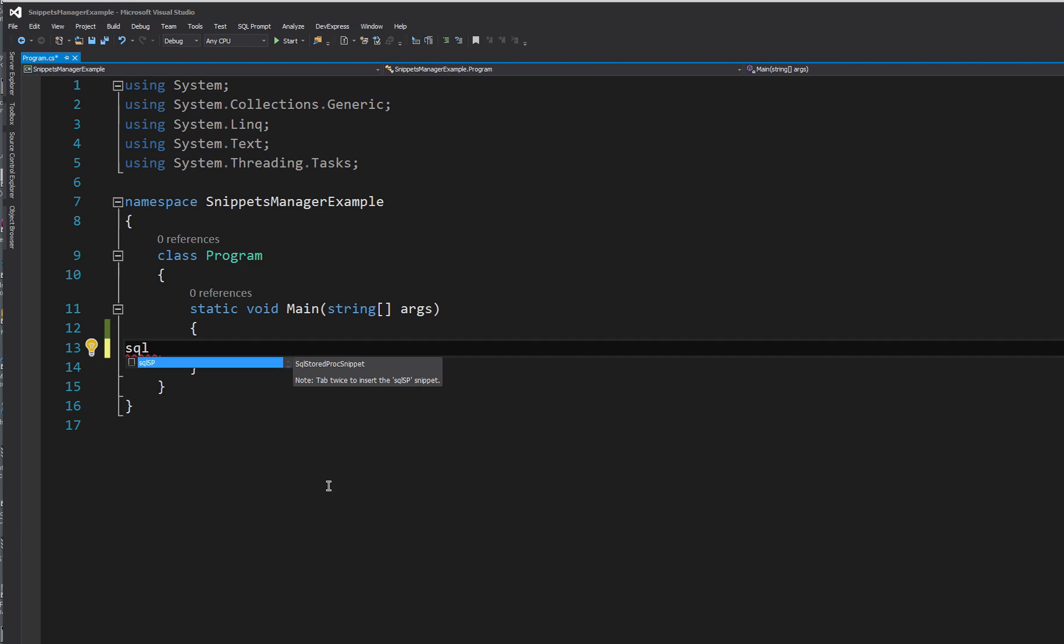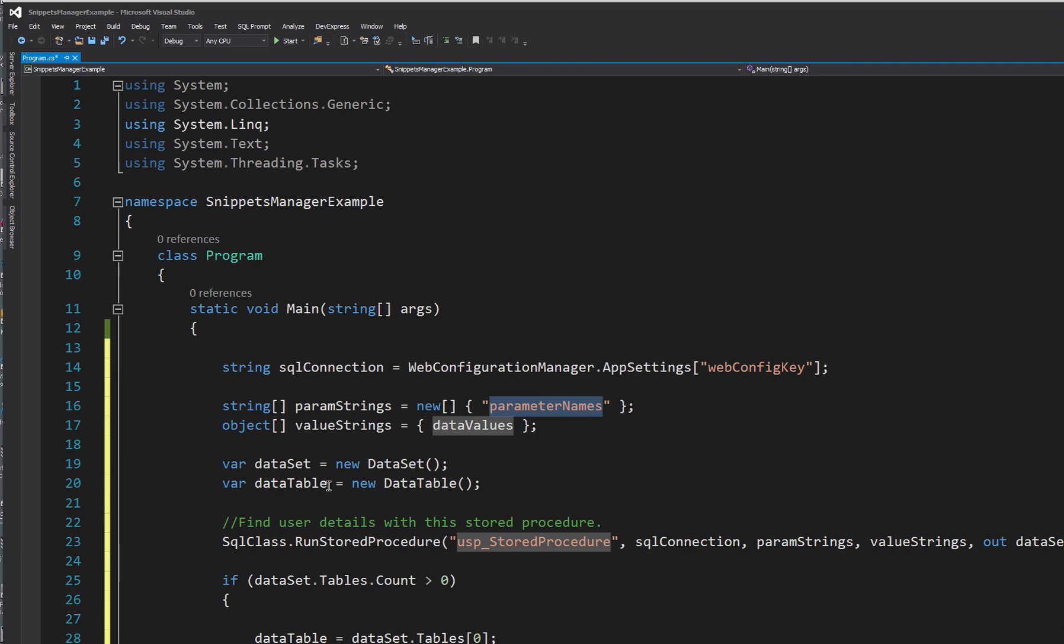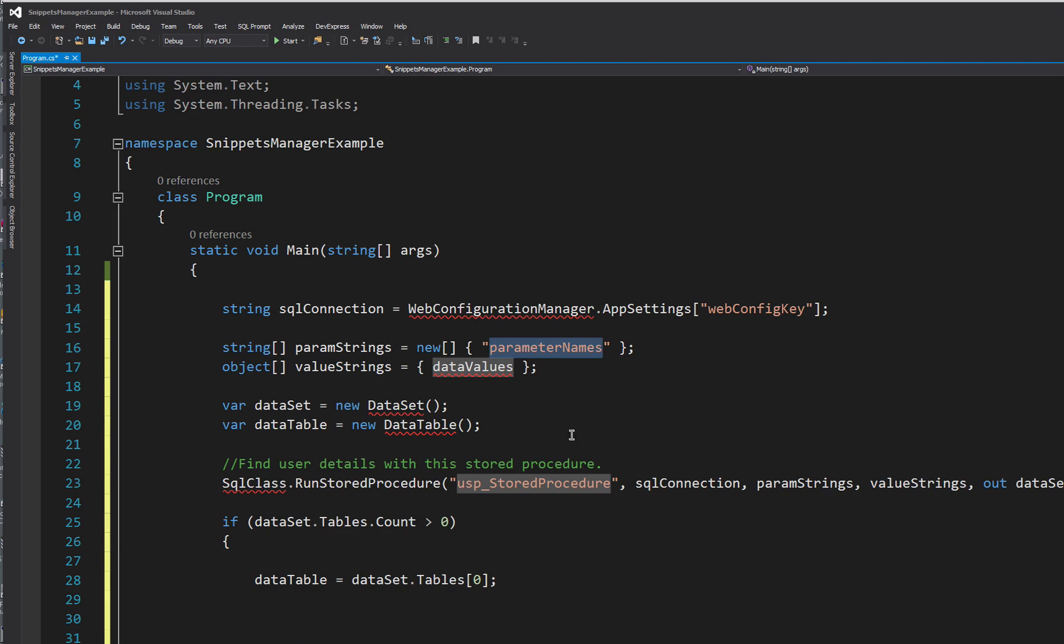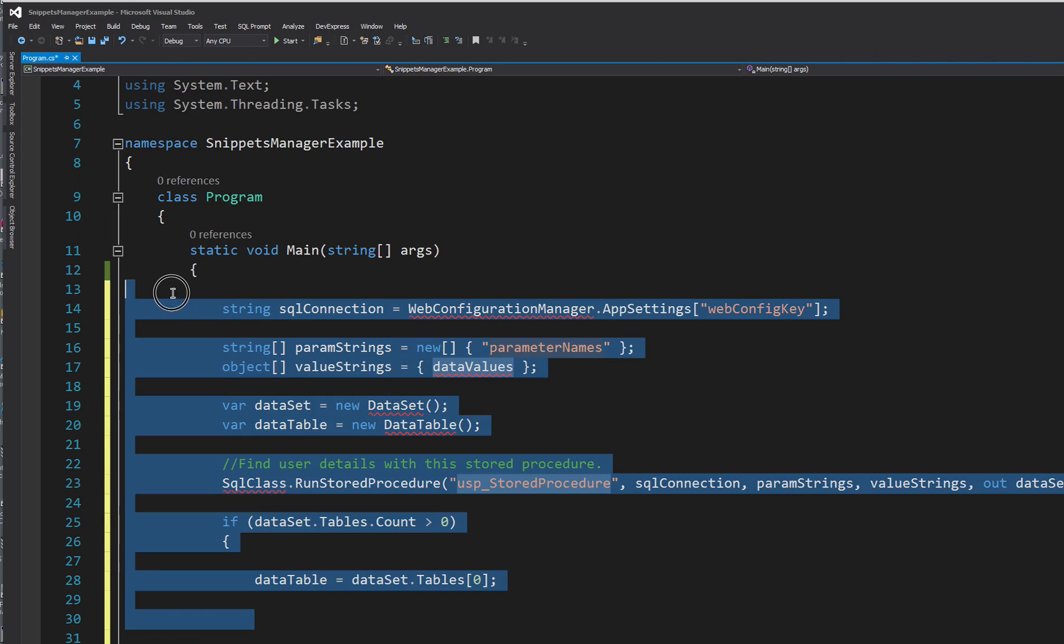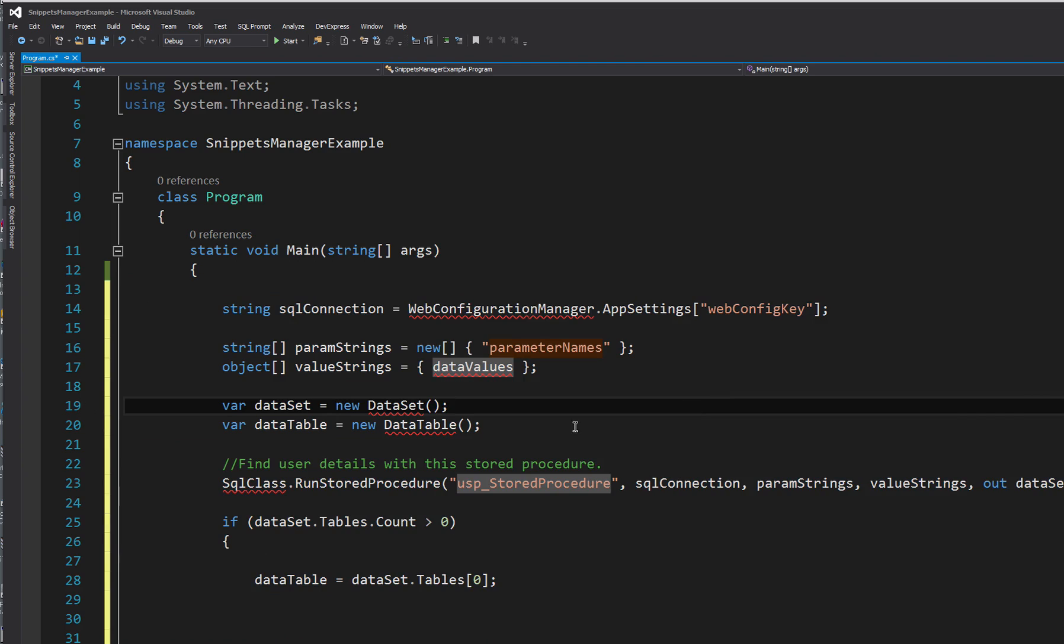So if I do SQL SP, so it's from when I use stored procedures. If I add, double tap that in, there you go. It added all these lines of code without me having to type anything in.